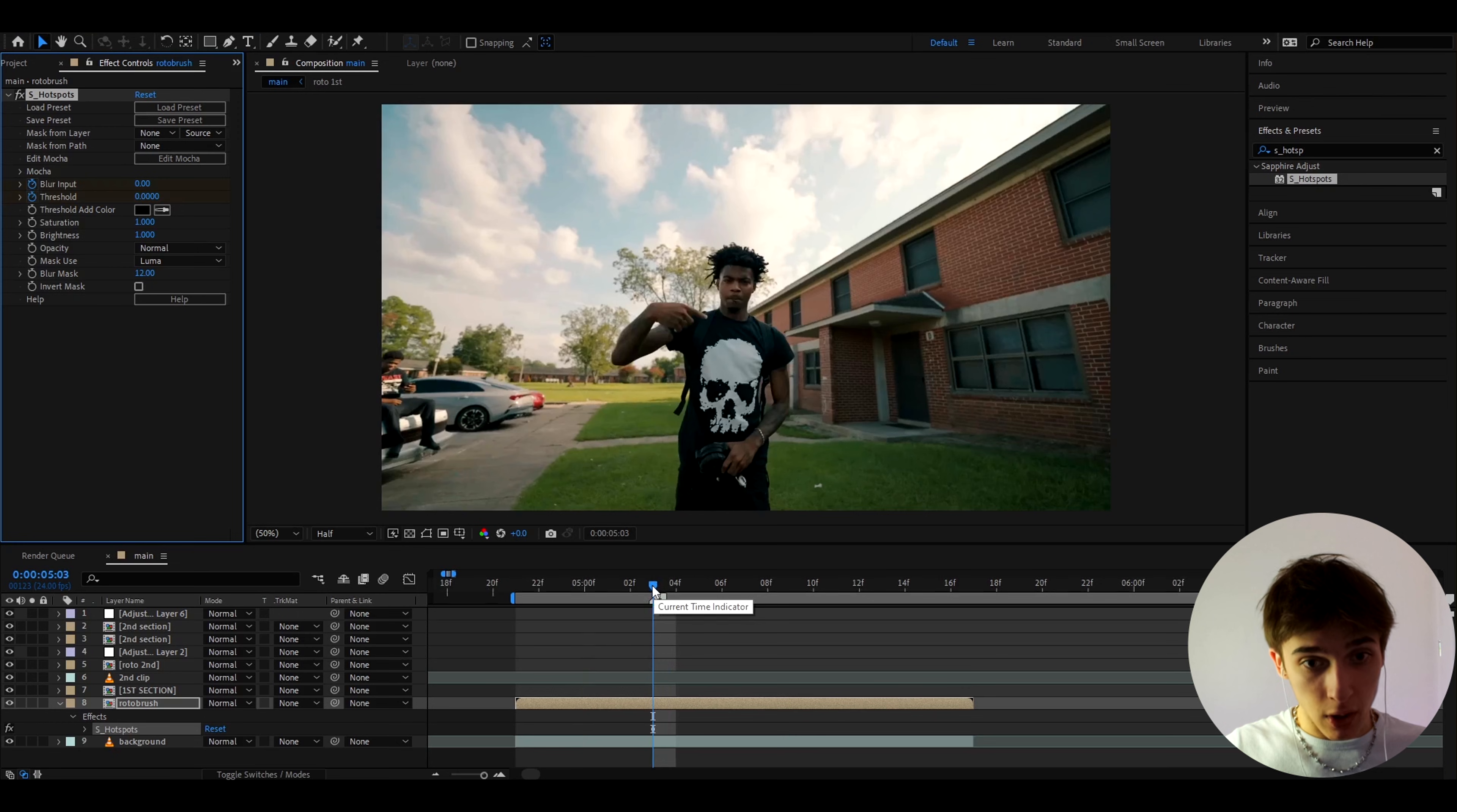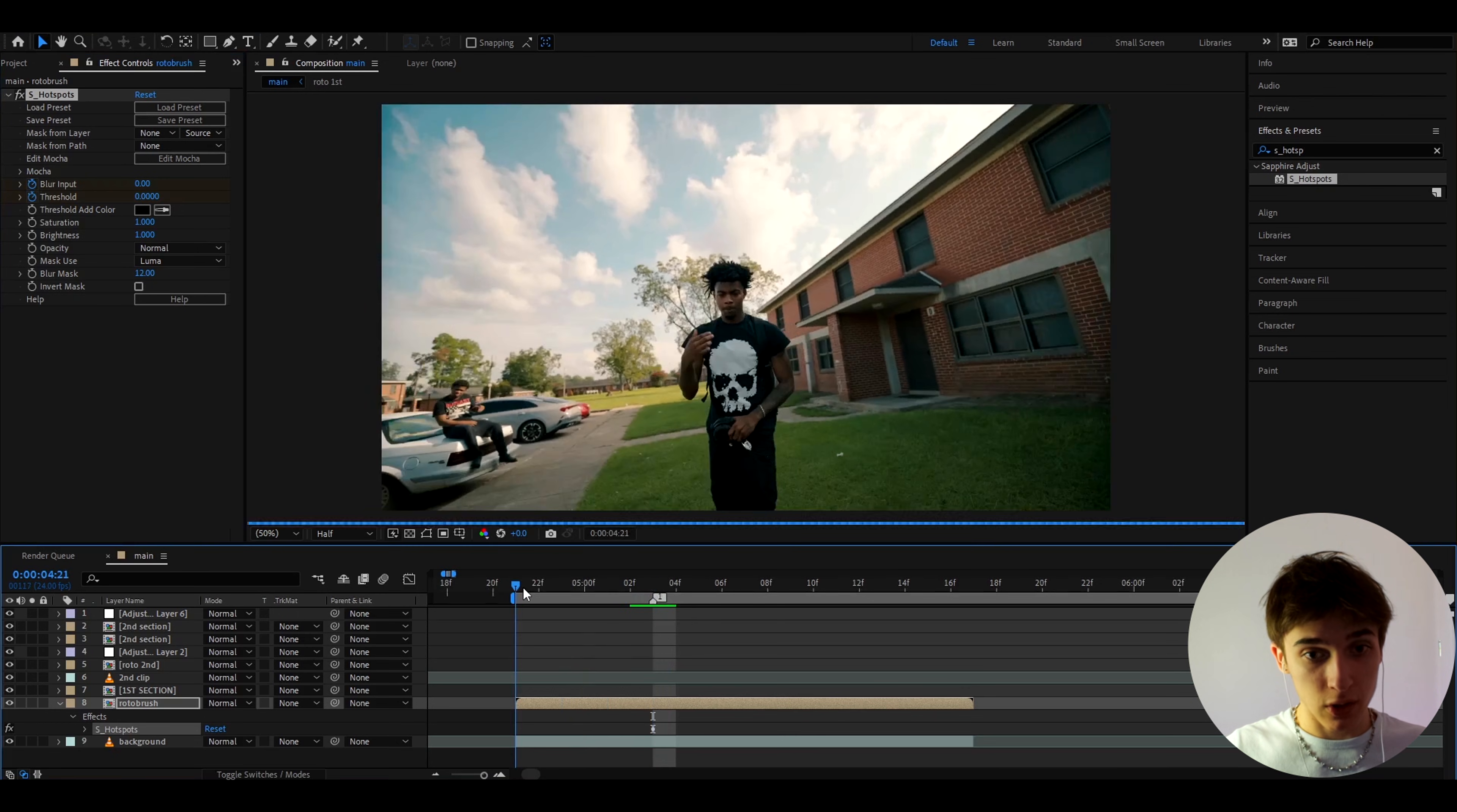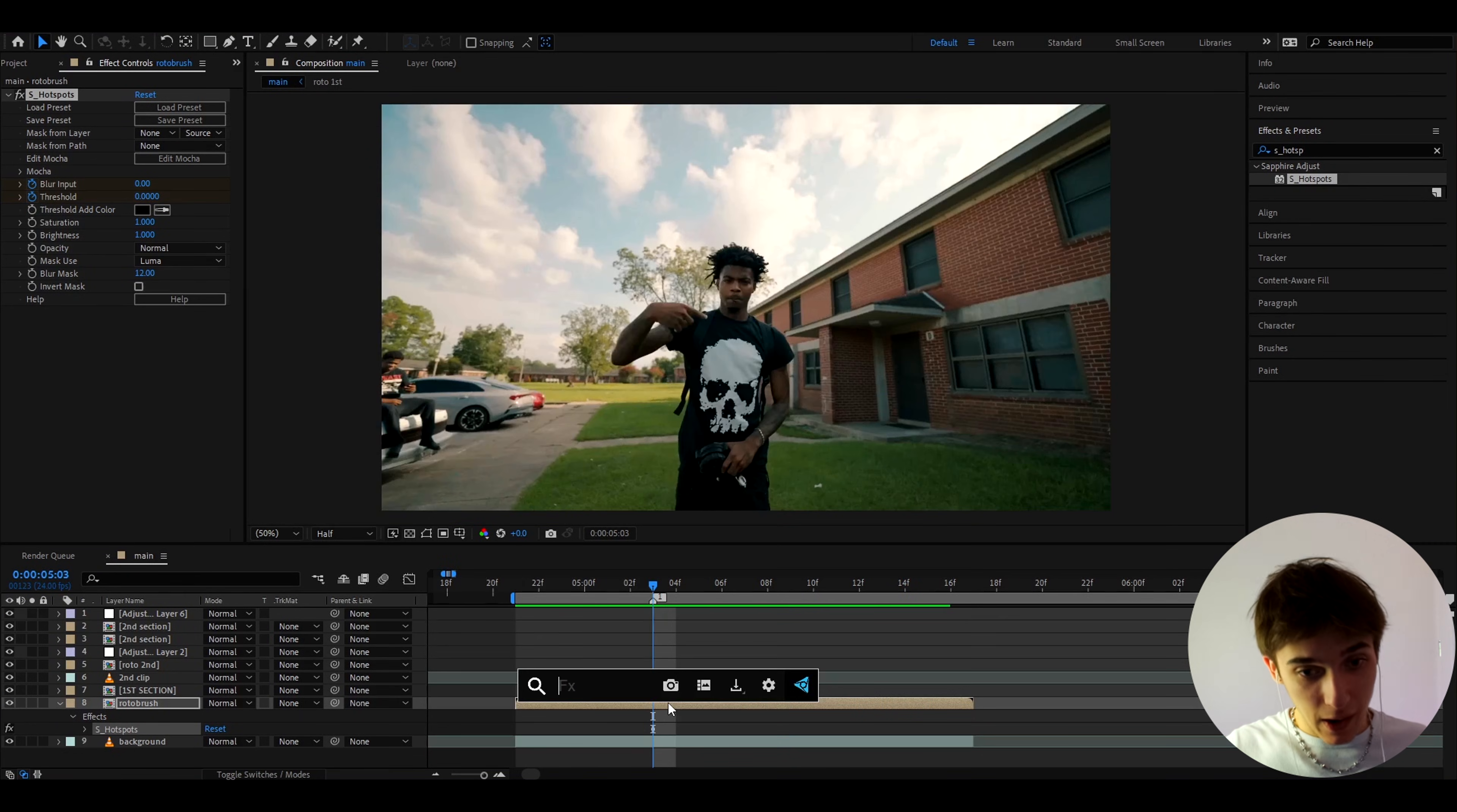I'm actually going to start this transformation from this point but you can start it from maybe even from the start and the transformation is going to end right here.